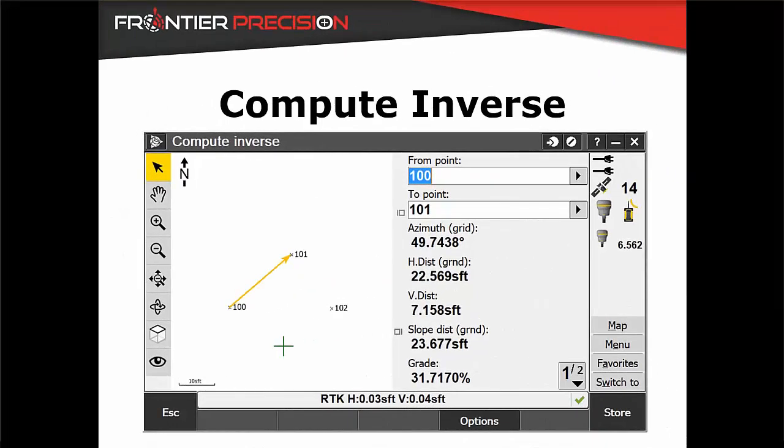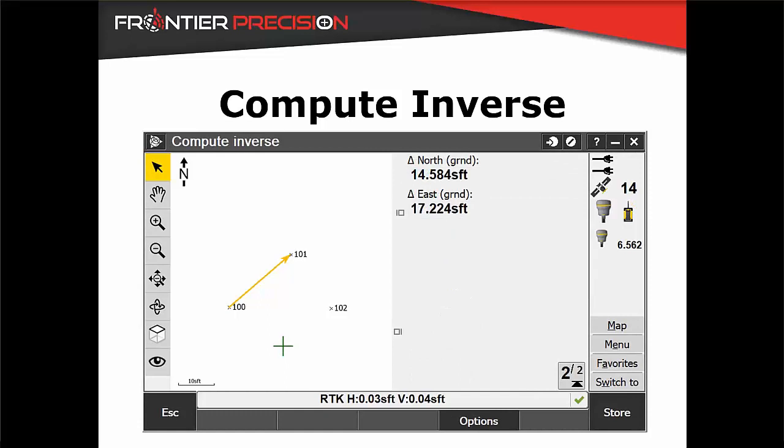It provides information like azimuth, horizontal distance, change in elevation, slope distance, grade, and delta north and delta east.